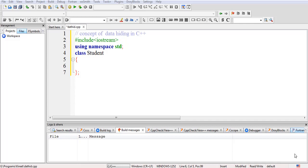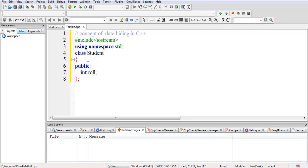Now we'll see the concept of data hiding through a practical example. In our theory class, we discussed a scenario of type 'Student' and took an example where we created a roll number with the constraint that this roll number cannot be negative. So what if I create a data member in the public part and write 'int roll'? This means the roll number is declared as public and can be accessed by anyone.